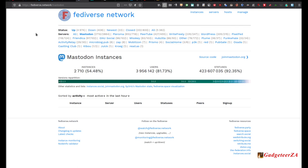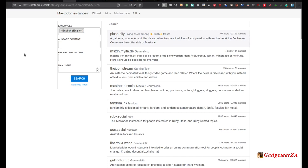More information about this is at fediverse.network. The next challenge is: which of the 2,864 instances do you choose? You can go to a site like instances.social/list, which is intended specifically for Mastodon instances. There's a wizard you can click on — it asks a couple of questions, runs through your preferences, and gives you a short list of places to register. You can also move your account from one Mastodon instance to another; the only thing that changes is your address.